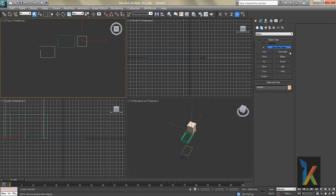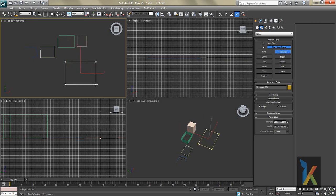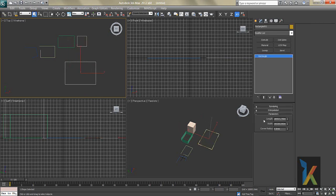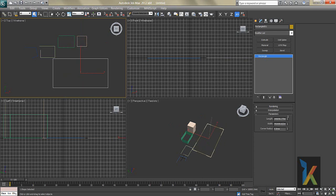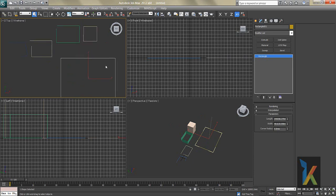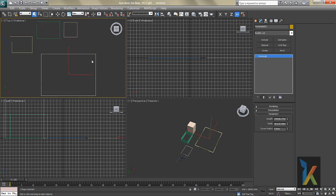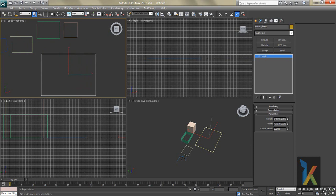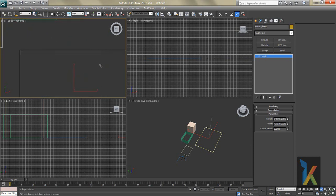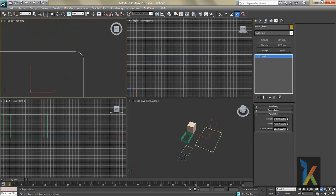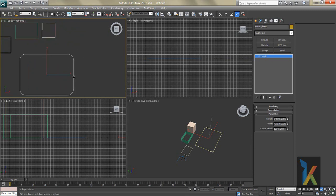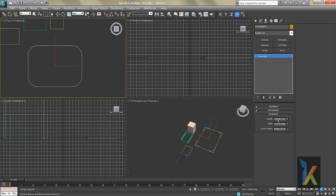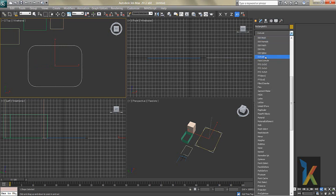Now I'll take the Rectangle shape. I'll press G to remove the grid — much better to see now. Click on Rectangle, the second option. Go to Modify and you'll see options for Length, Width, and Corner Radius. Zoom in using the middle mouse scroll button. The Corner Radius adds a fillet on the corners.